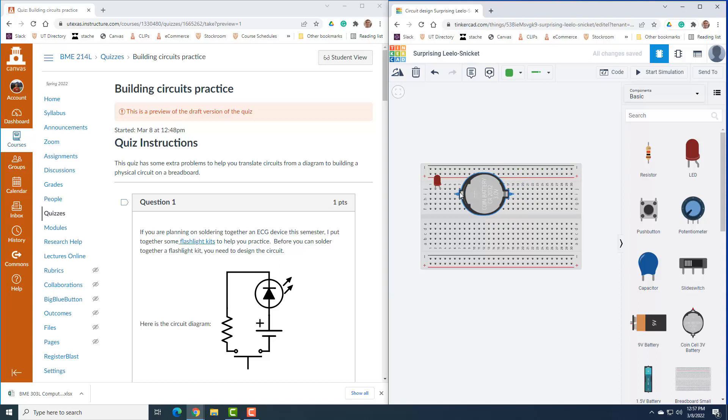We want to connect this positive terminal to the anode, and so that's as easy as just dragging those. And now those are connected together.